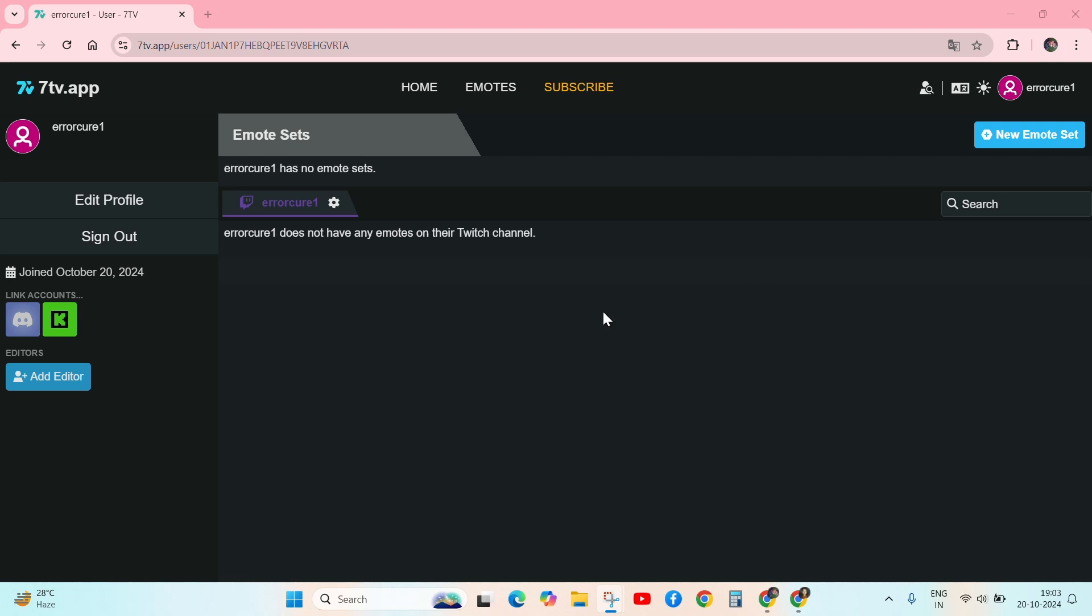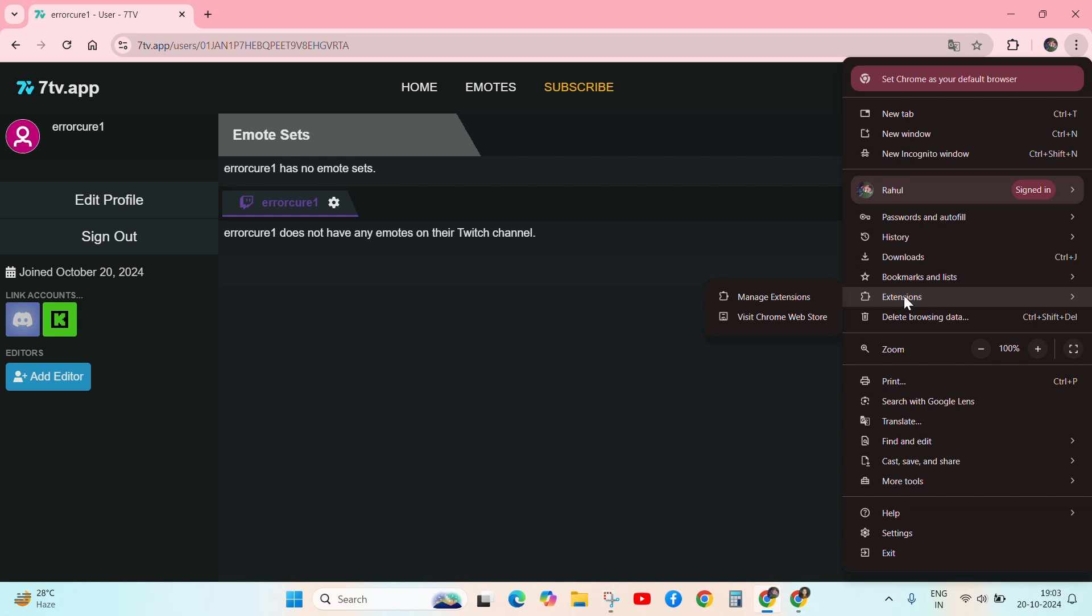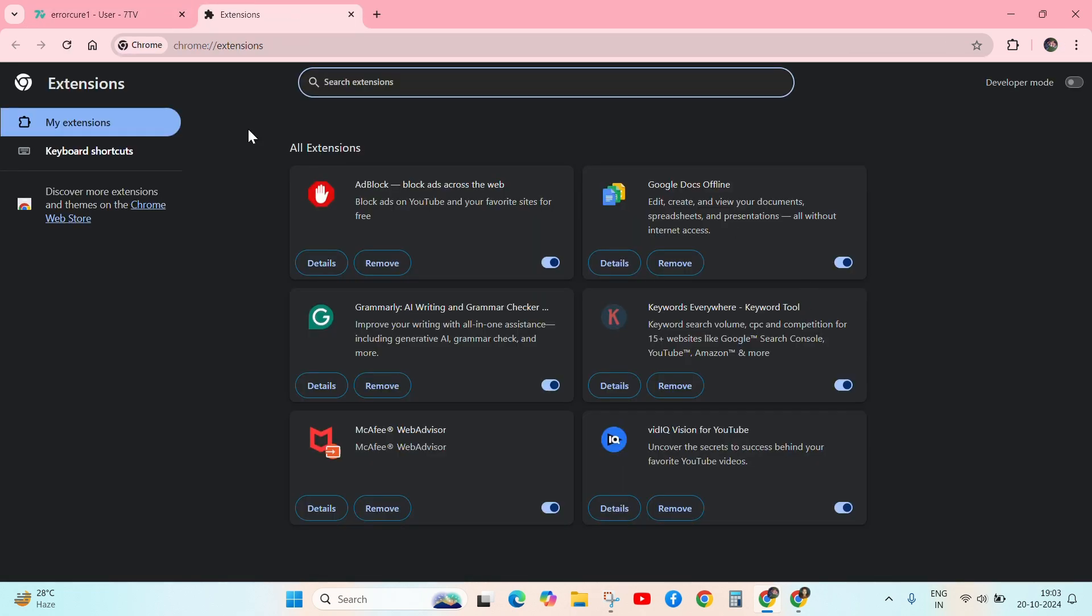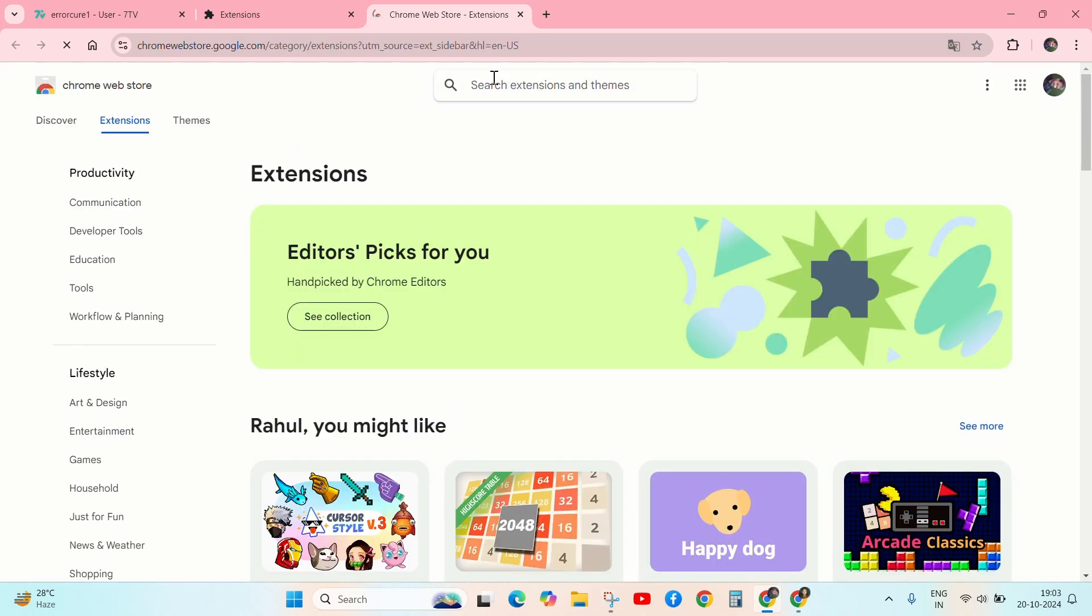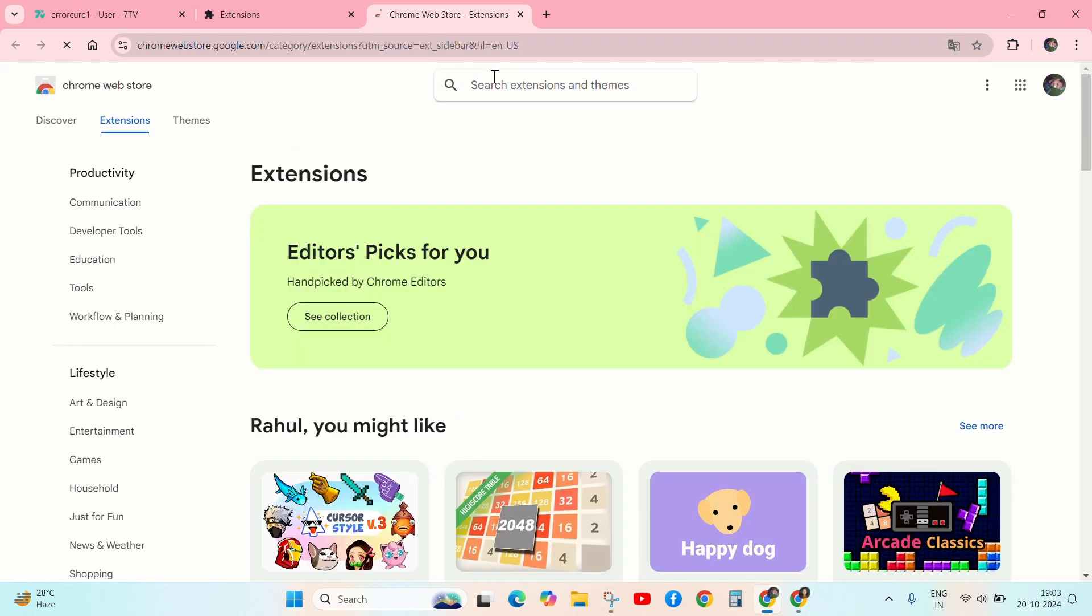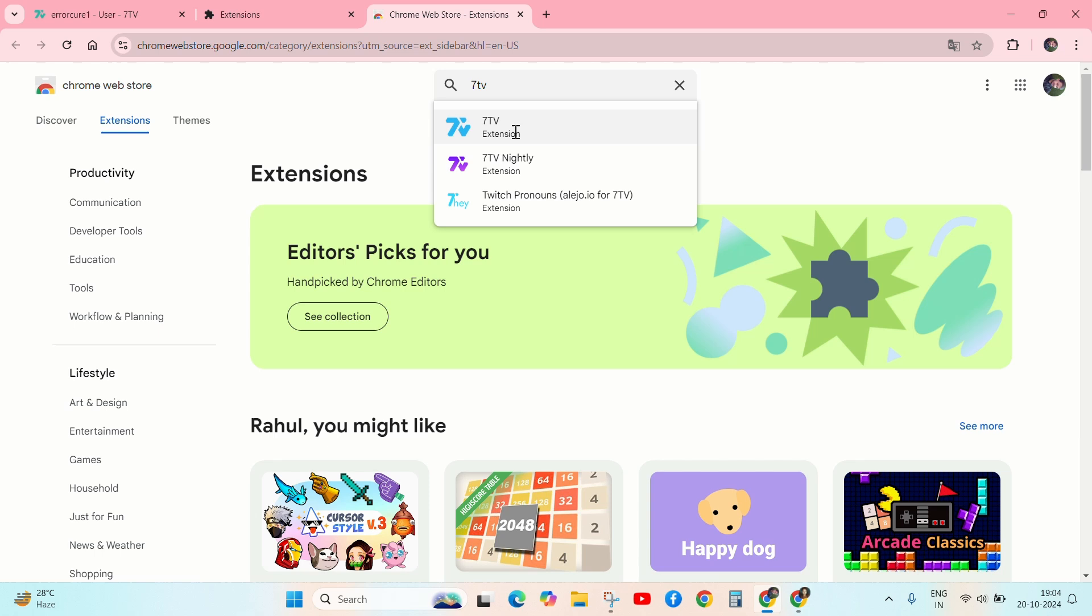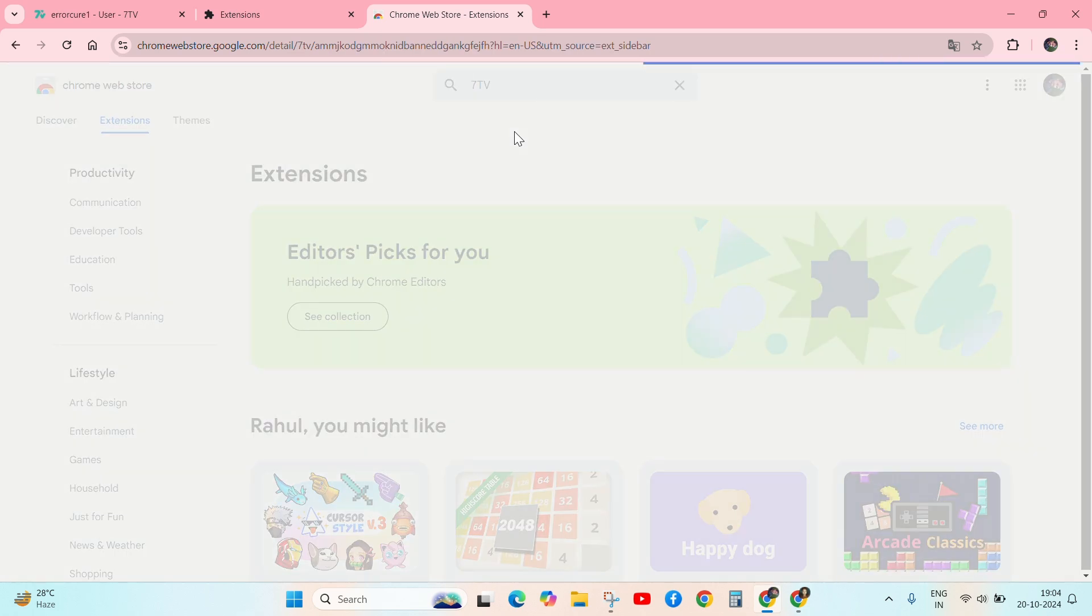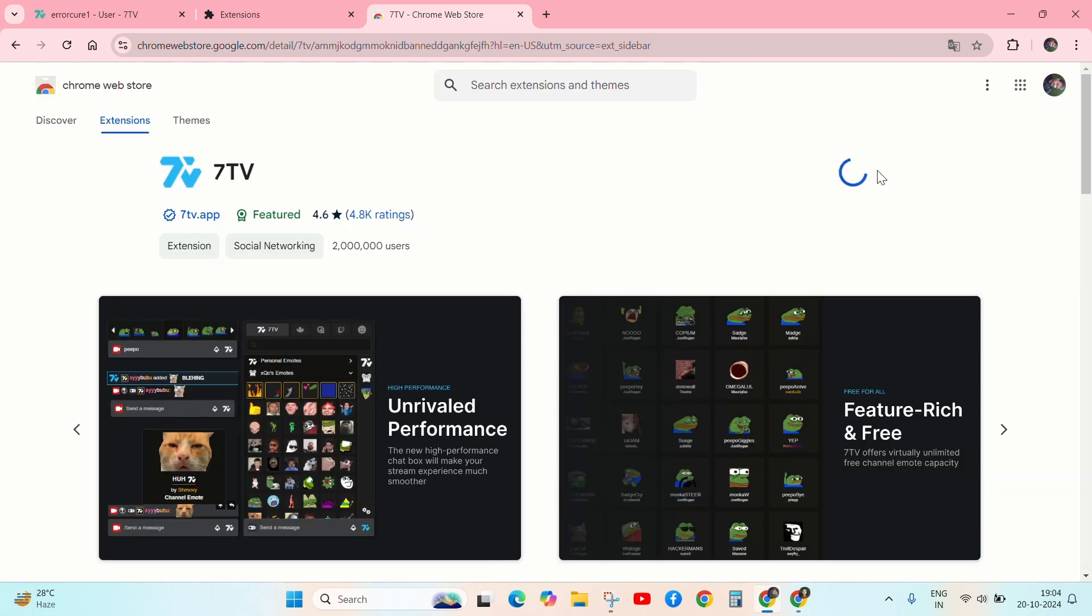First solution is click on the three dotted button on the browser and go to the extensions. Click on manage extensions and click on discover extensions. Now search here 7TV, click on this and add to Chrome.